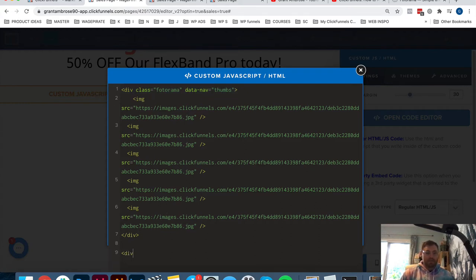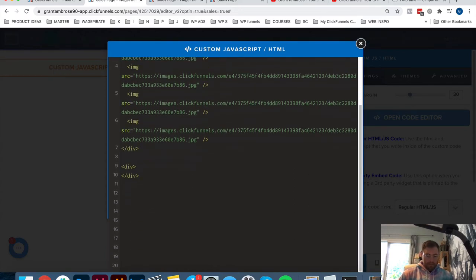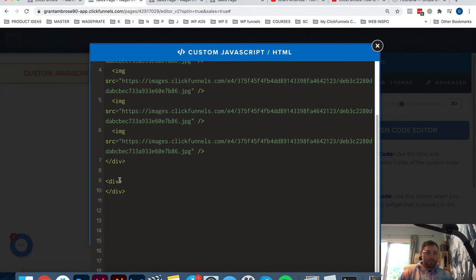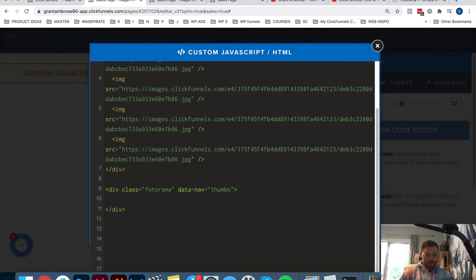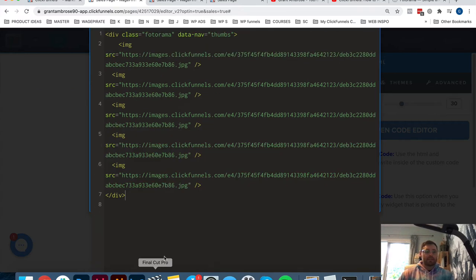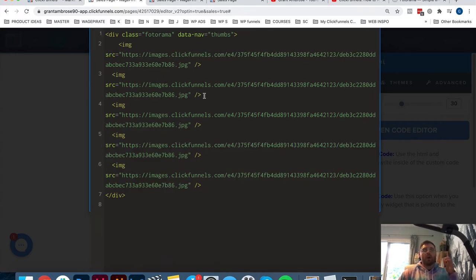If you don't want to download my template, you just do this yourself. You write a div, then you close the div. Then you add class equals with the Photorama class, and data-nav equals thumbs so the thumbnail will show under the image. Then you just put your images - IMG, then SRC equals, which is the source of the image, followed by the URL like https://yourwebsite.com/image.jpeg. And you just keep putting your different images like that, and then that will work. That's literally everything you need to know to set up a slideshow on any ClickFunnels page.